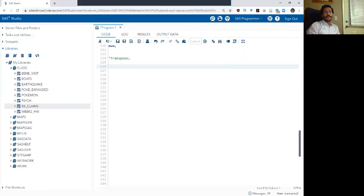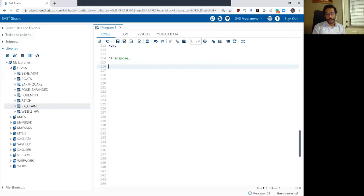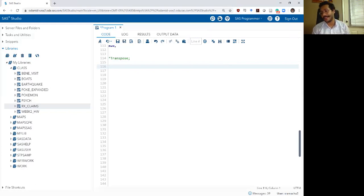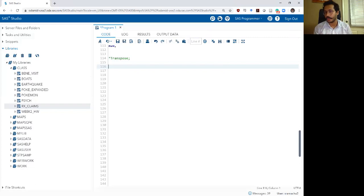Hello and welcome to SAS bootcamp week 3 video 7. In the previous set of videos for week 3 we looked at reading across rows, the lag function, the retain function, and the first and last operators.